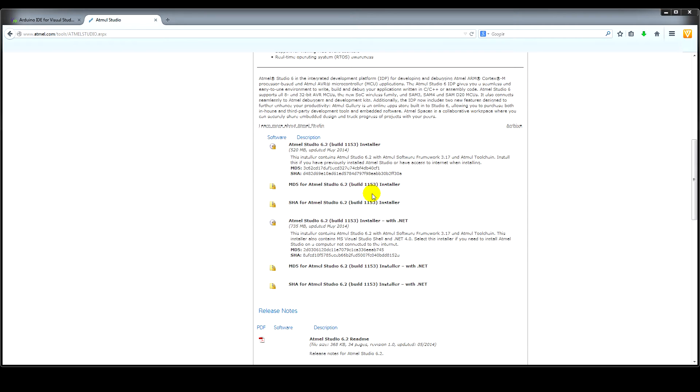We've discovered a way to use the Atmel Studio 6.2 to use exactly the same structure as your normal Arduino IDE. And I'm going to run through what we have here just now.